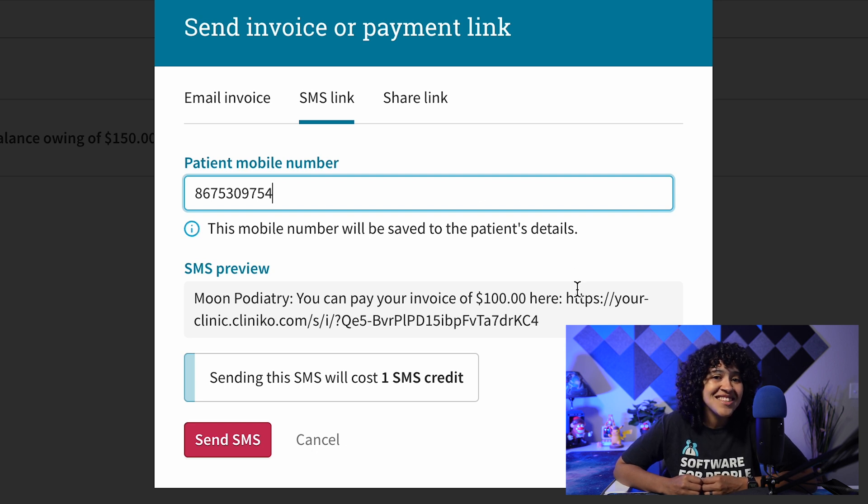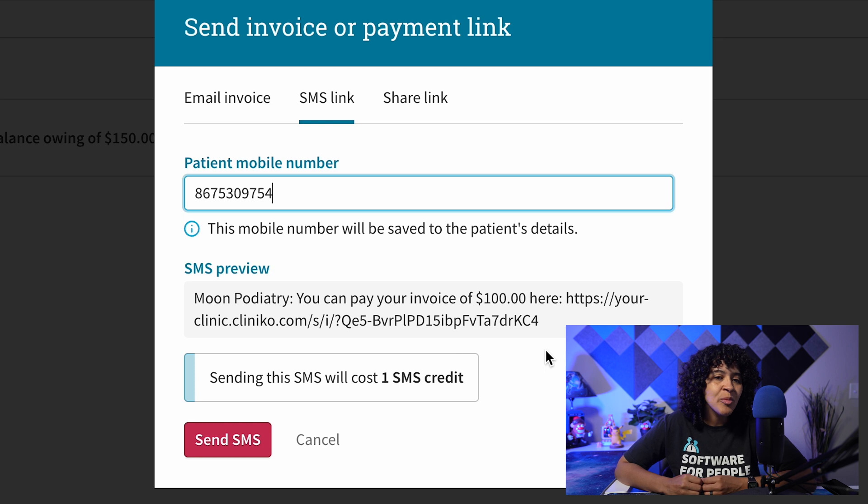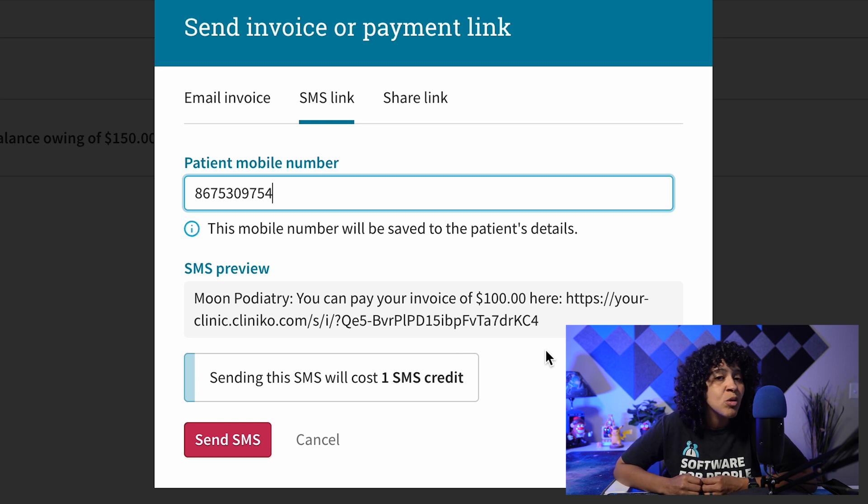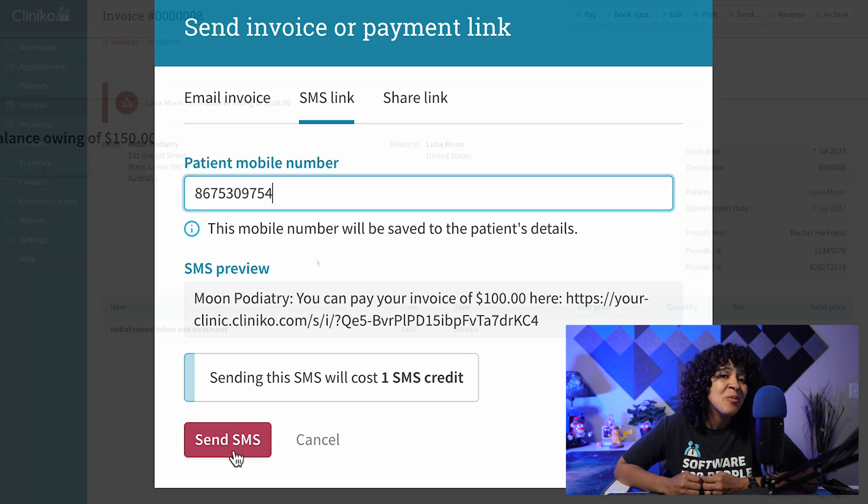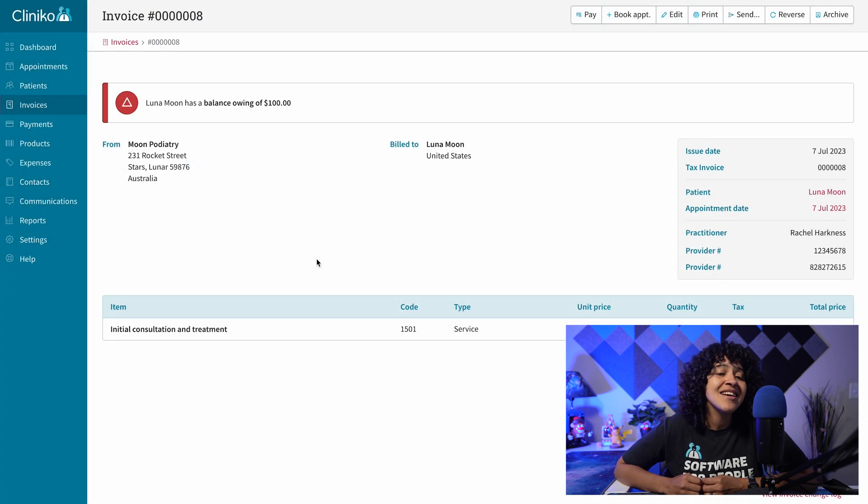If the patient doesn't have a mobile number on file, you'll be prompted to enter their details, which will also be saved to their file. Once everything looks good to go, make sure to click Send SMS.